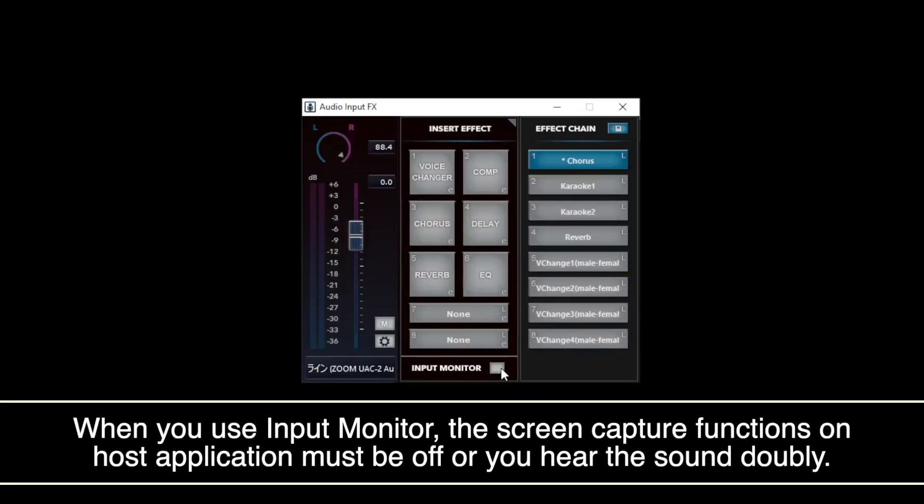For monitoring the FX sound, click Input Monitor button to turn on. When it is lighted, it represents that it is on.